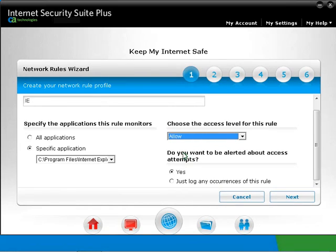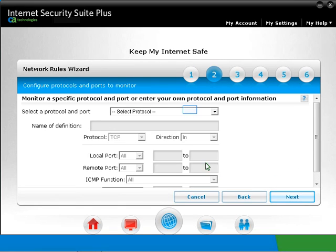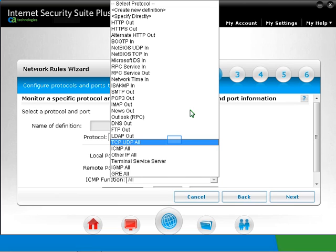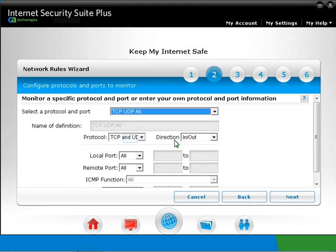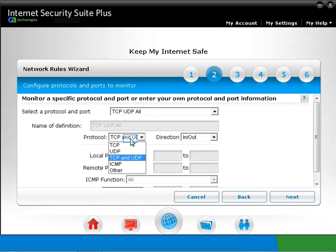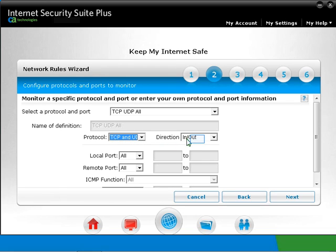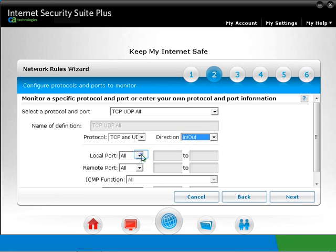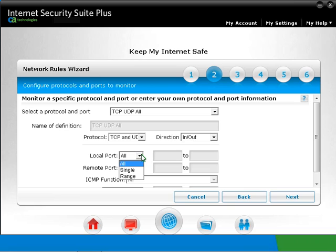Otherwise, you can also select Yes to be alerted. Click Next. Select a protocol. Select TCP UDP All from the drop-down box for this example. You can also specify the protocol. Select the direction as well. You can specify a single port, range, or all ports, and for the remote port as well.